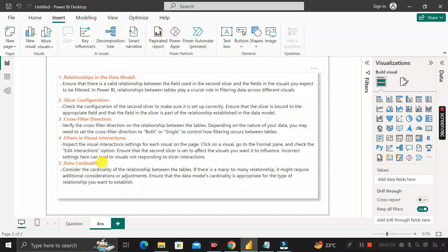The fifth reason could be data cardinality. If there is a many-to-many relationship, it may require additional consideration or adjustment. You need to ensure that the data model cardinality is set appropriately for the type of relationship you want to establish.